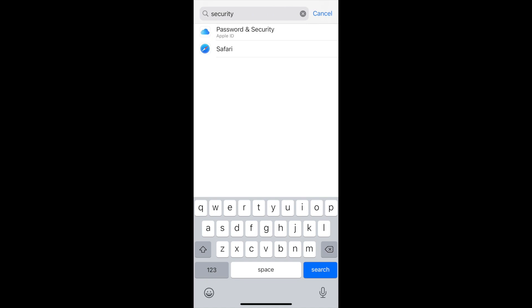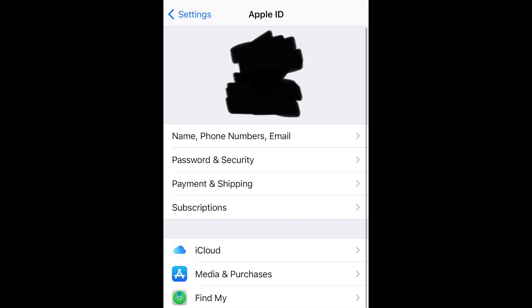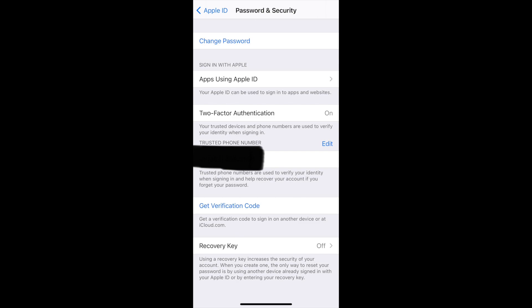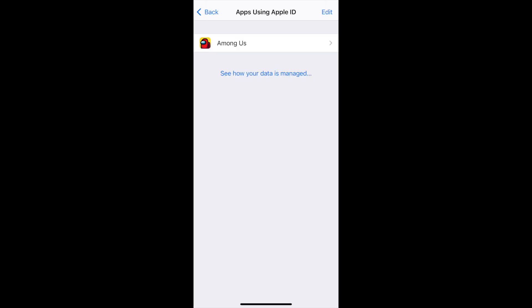I searched for 'security' in the Settings search bar. After you click on Password and Security, it'll show that page. Click on Password and Security once again, and then click on Apps Using Apple ID. Underneath it, it says your Apple ID can be used to sign in with apps and websites. For me, Among Us is the only app using my Apple ID to sign in.